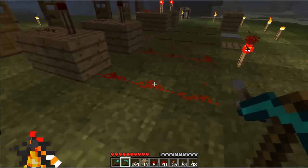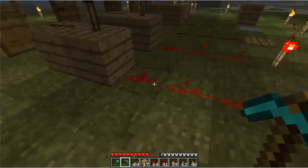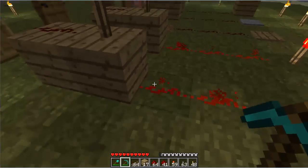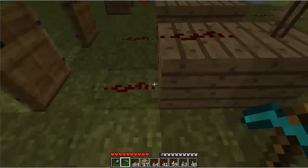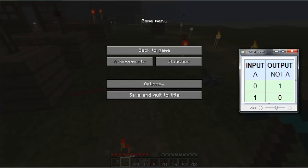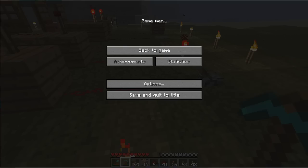So what the inverter does is it takes the value that's put to it — that being if it's zero or one — and it inverts it. So this is the truth table here. We have input A: if it's zero, the output is then one. And if we input one, the output is zero.